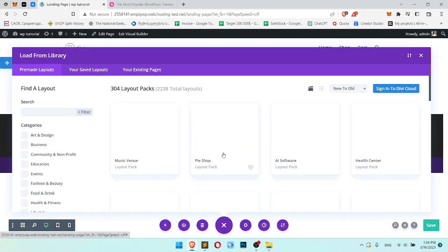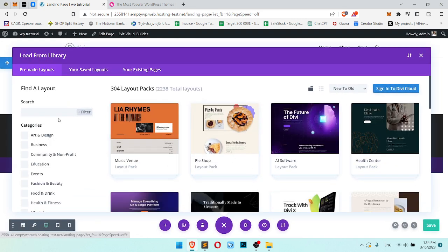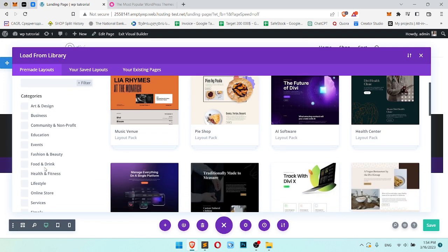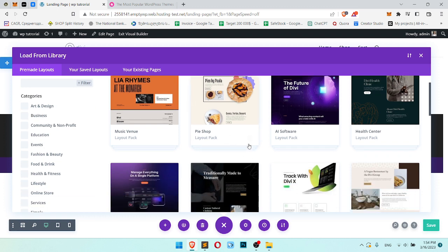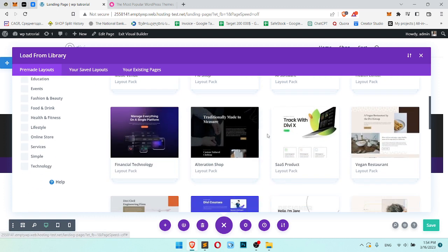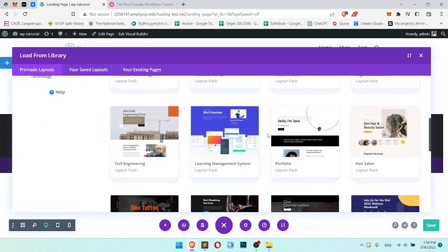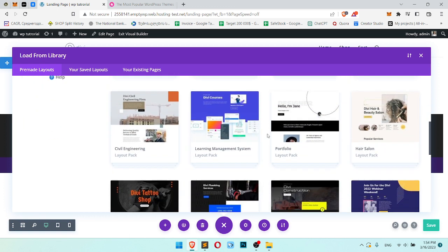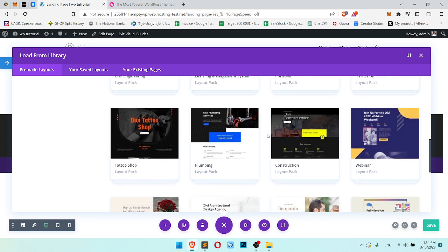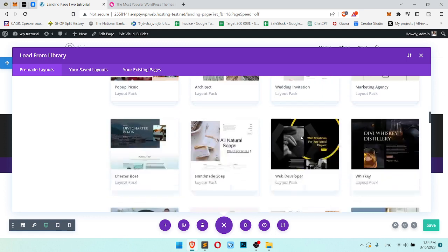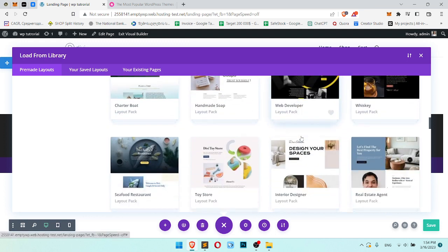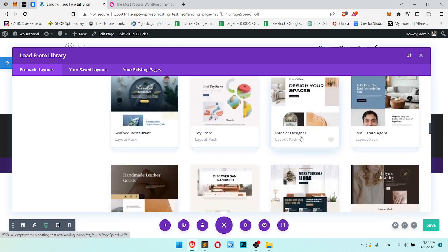And here are the categories. Don't worry, you can select not your category, just take a look on what you like. You anyway can have full control and can change all images, all sections, so don't worry, just choose which layout you want.